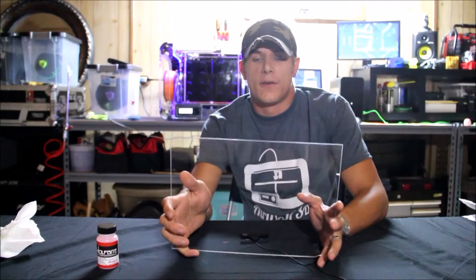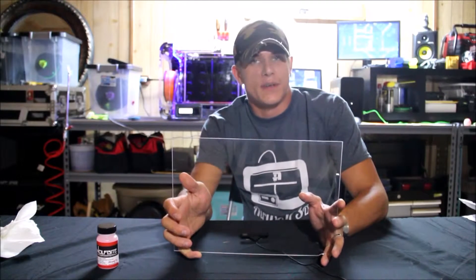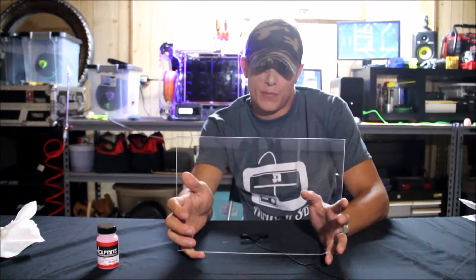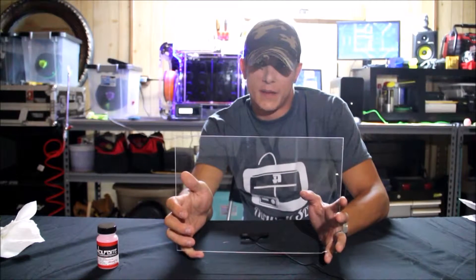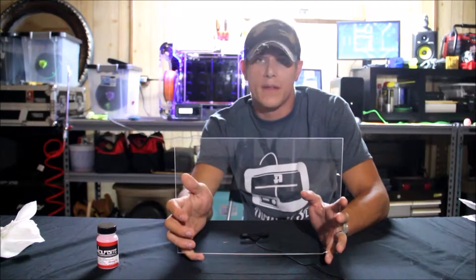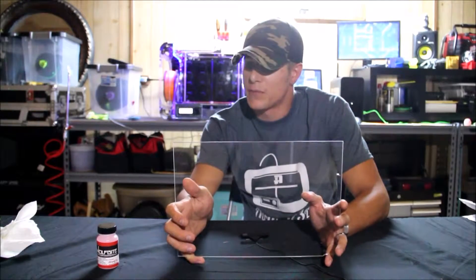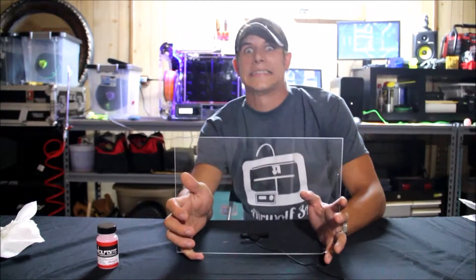Alright, now that our build plate is clean, we're going to go ahead and reattach that to our printer, and then we're going to apply the Wolf Bite and see what kind of results we get printing some ABS.